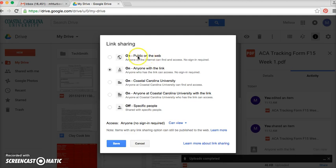You have different options: public, just with Coastal, or just with specific people. I'm saving that.